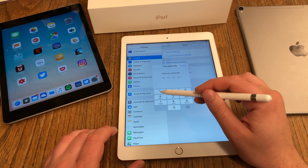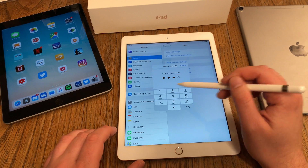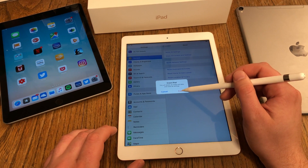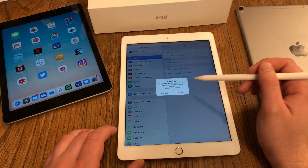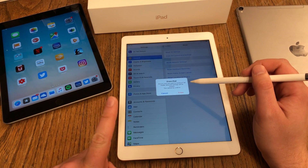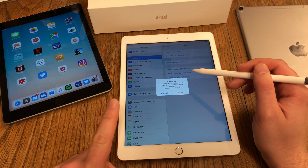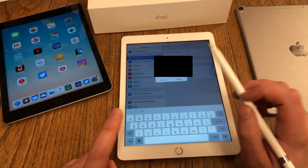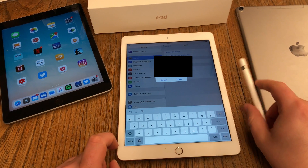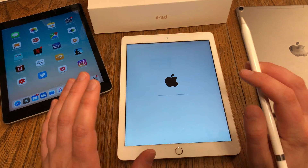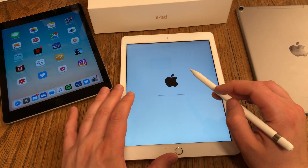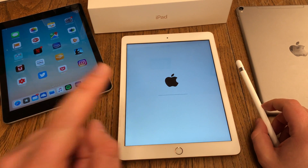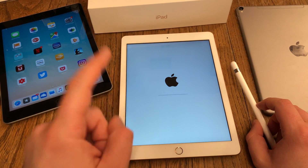I have to enter my password or passcode in this case, and then I have to confirm it. One final last step — hit Erase. Then I have to enter my Apple ID, and then the device will reset a couple of times and you're not yet done.